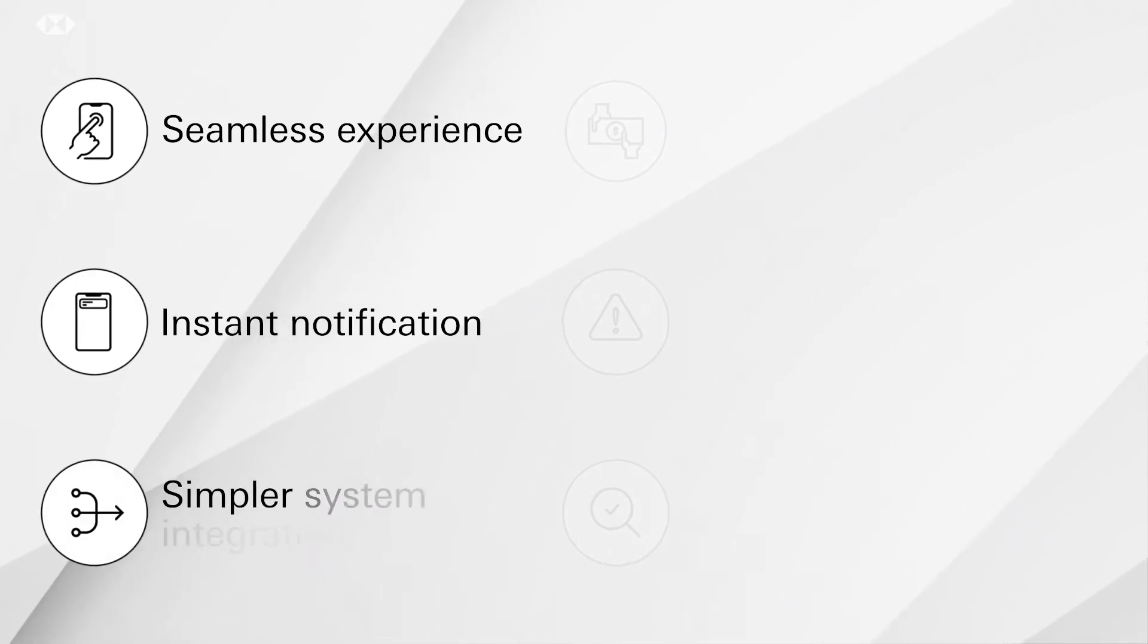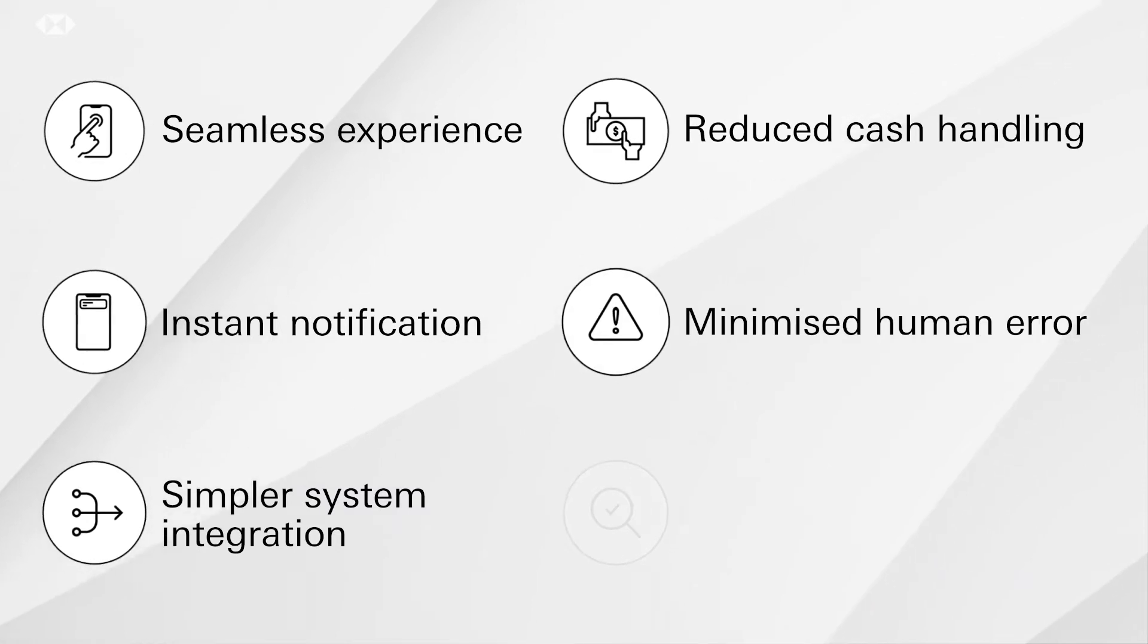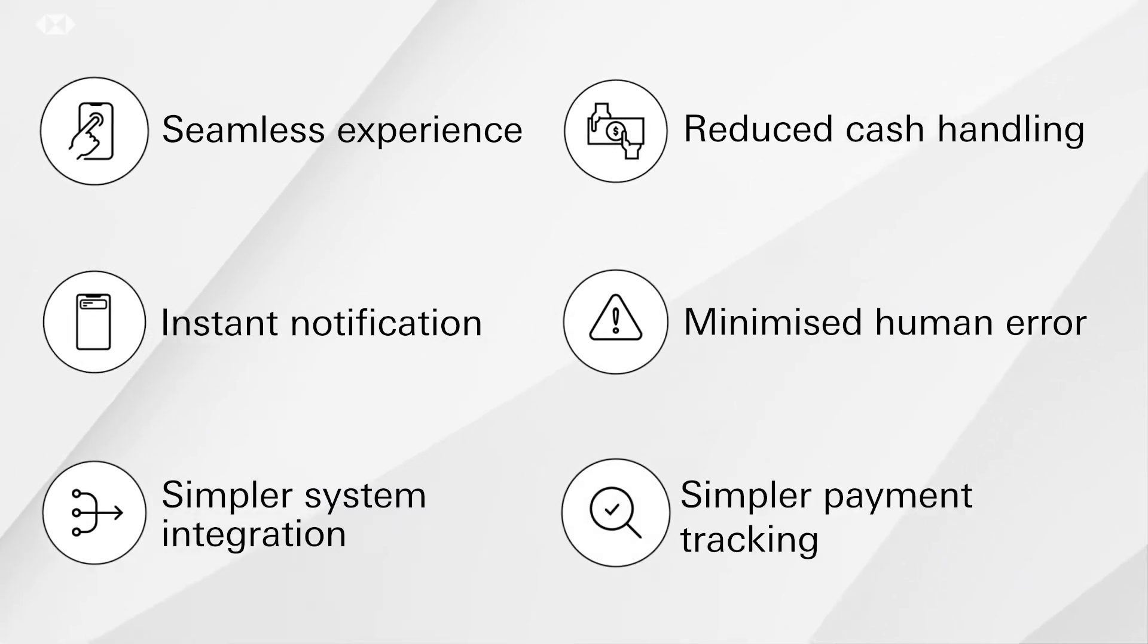So that you can enjoy the benefits of seamless experience, instant notification, simpler system integration, reduced cash handling, minimized human error and simpler payment tracking.